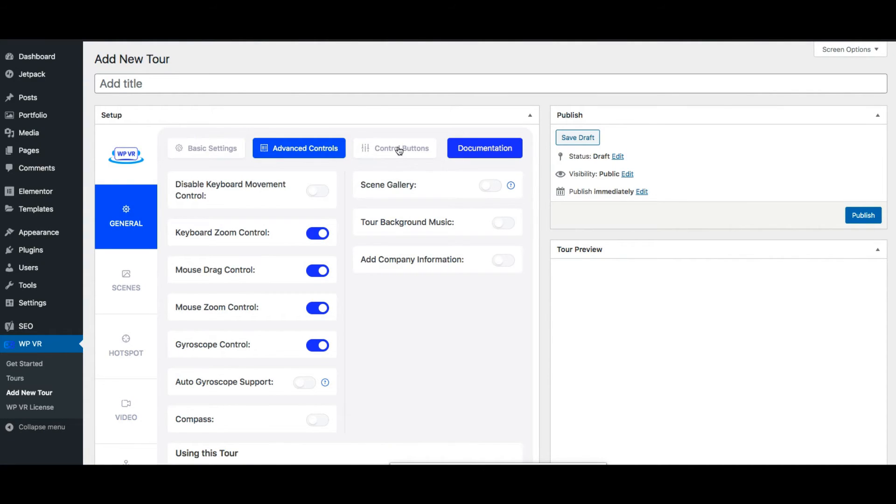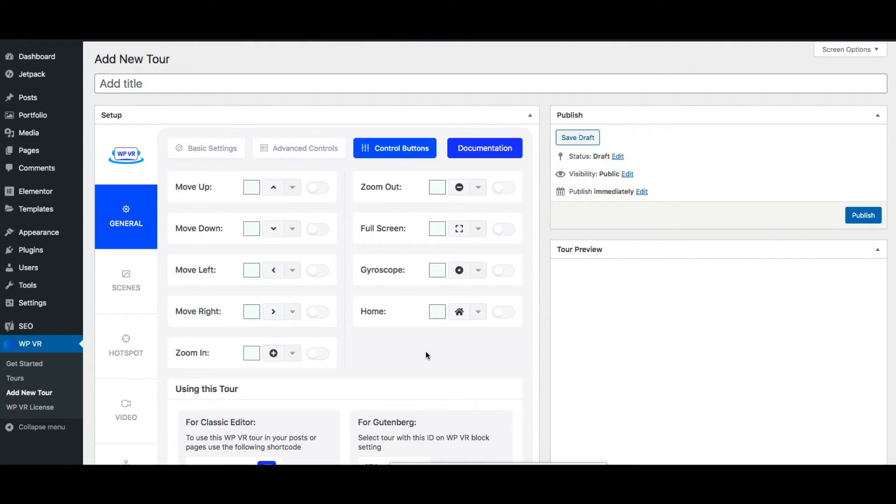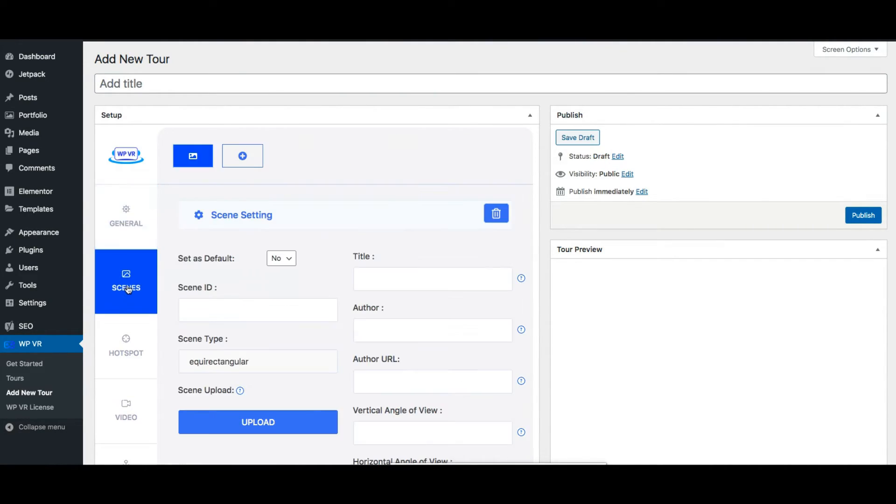You can also add control buttons. Here you can enable custom control buttons using font awesome icons to make the navigation buttons look more attractive. Now let's move on to the scenes tab.